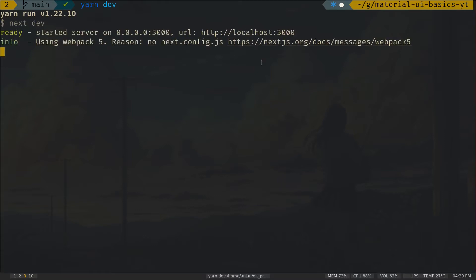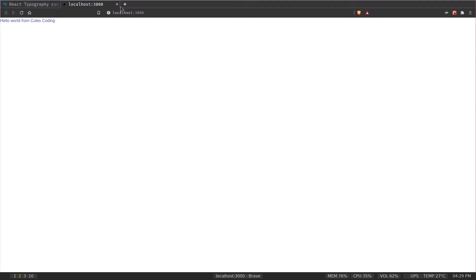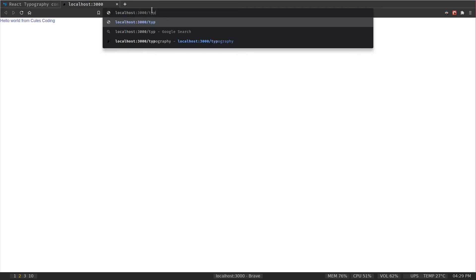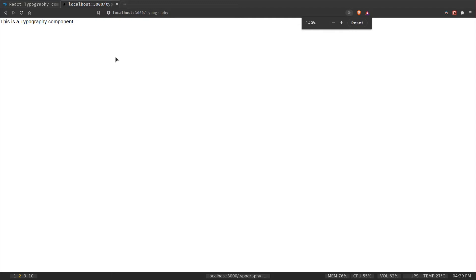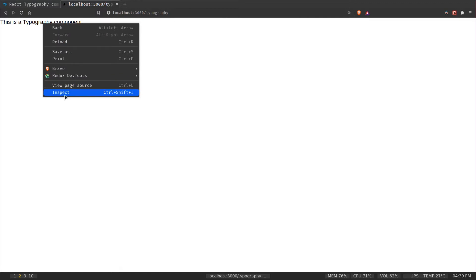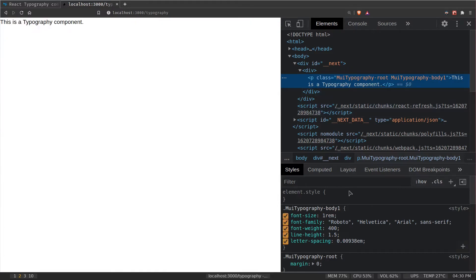If I save the file and start the development server with the yarn dev command, I can click the link and it will open a tab in my browser. This is the root route with content from index.js, and if I go to slash typography it will show the content of typography.jsx. Inspecting the element, you can see Material UI class names have been applied with styles for font-size 1rem, font-weight, and line-height — it's using a p tag.